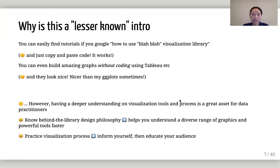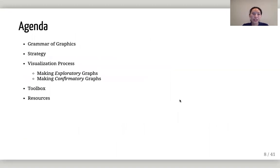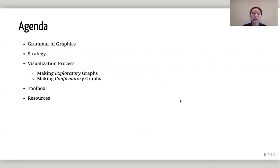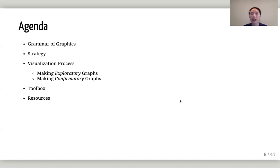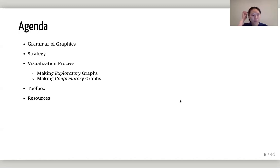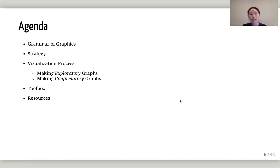However, having a deeper understanding of visualization tools and process would be a very good asset for data practitioners. Every data practitioner needs to do exploratory data analysis and visualization is a powerful tool for that. So today's agenda, first we're going to talk about the grammar of graphics. And that's the foundation in a lot of tools nowadays.